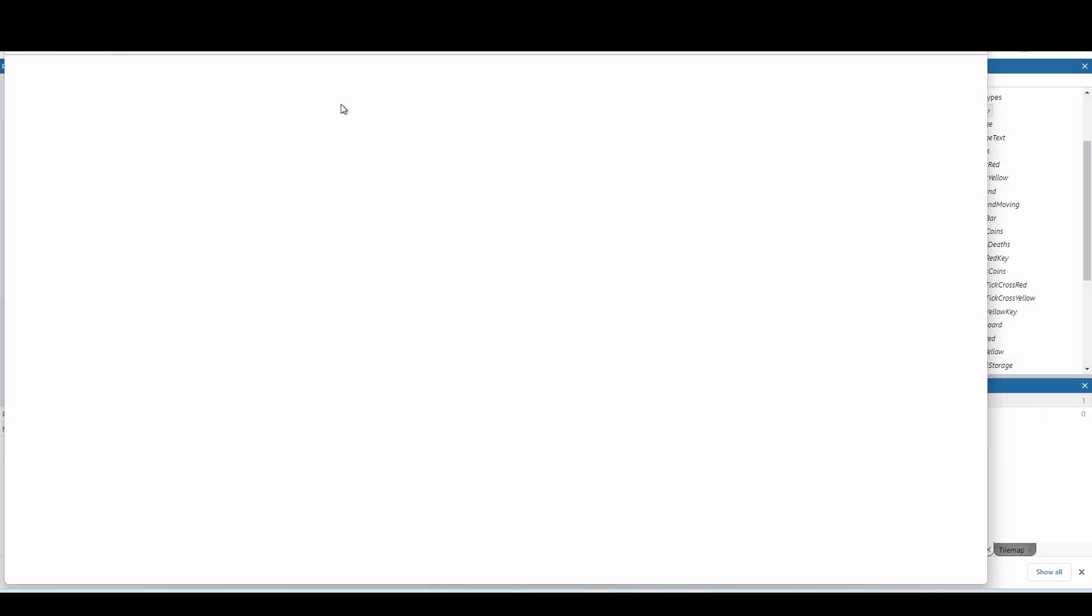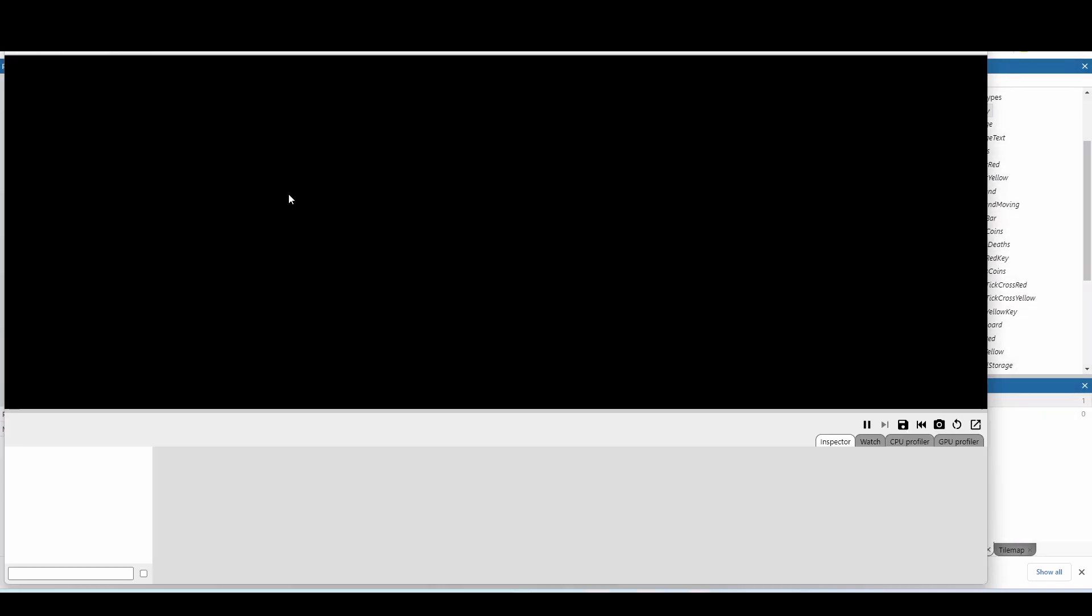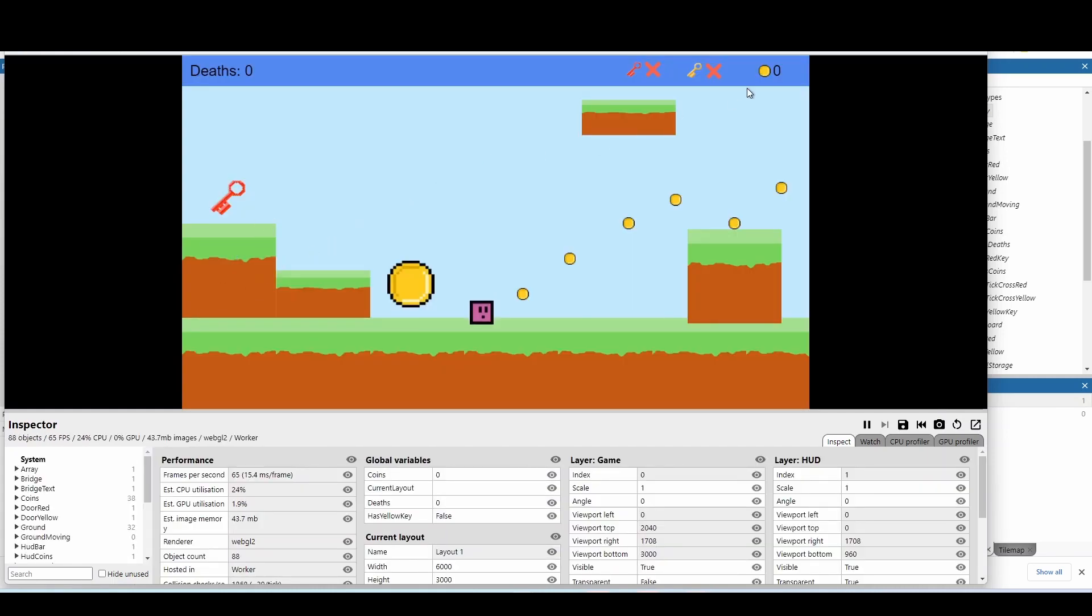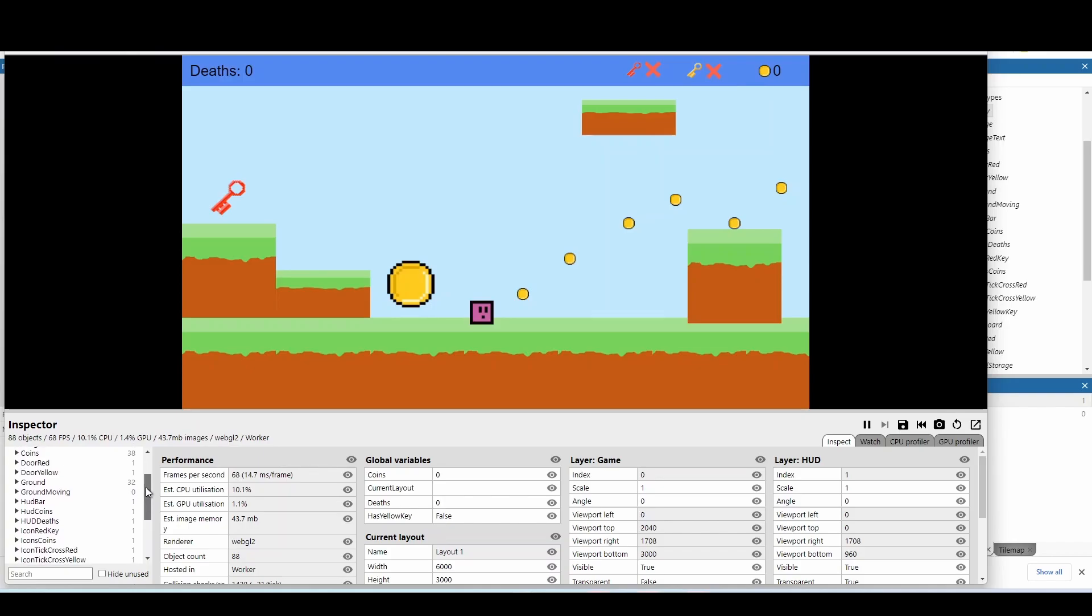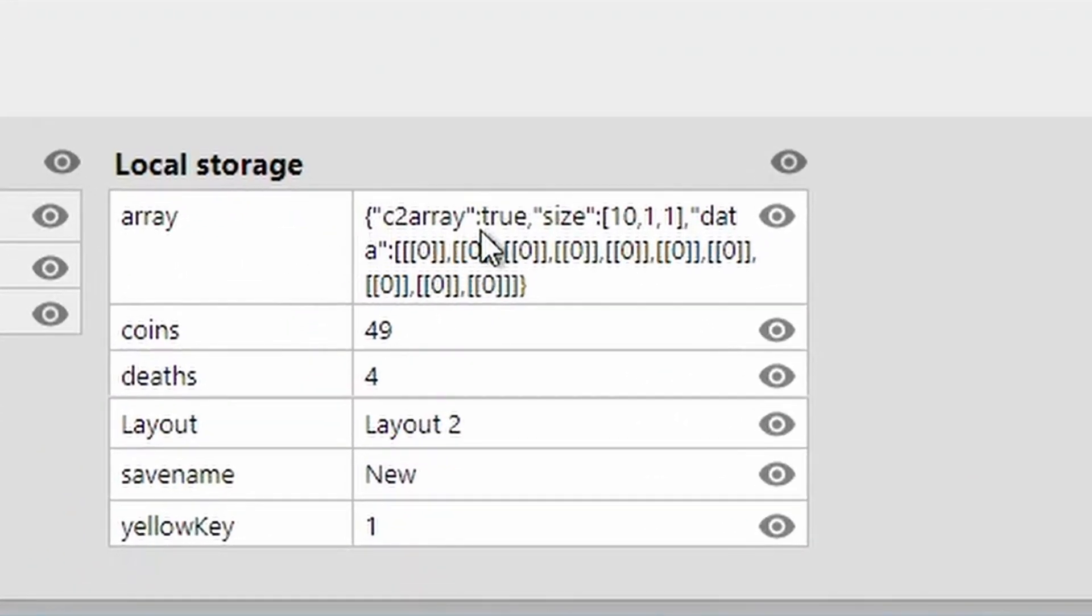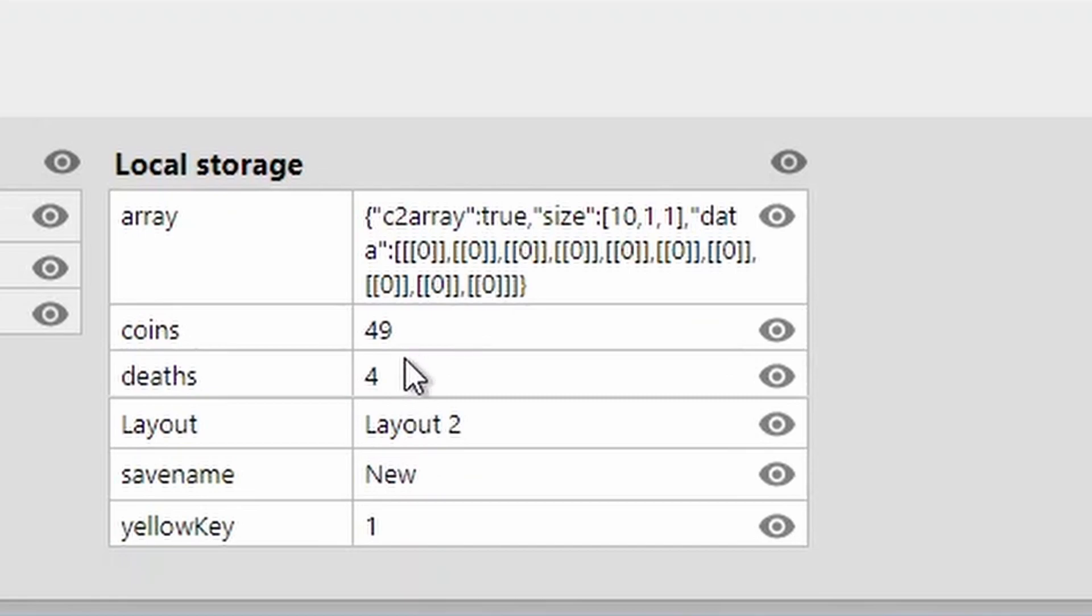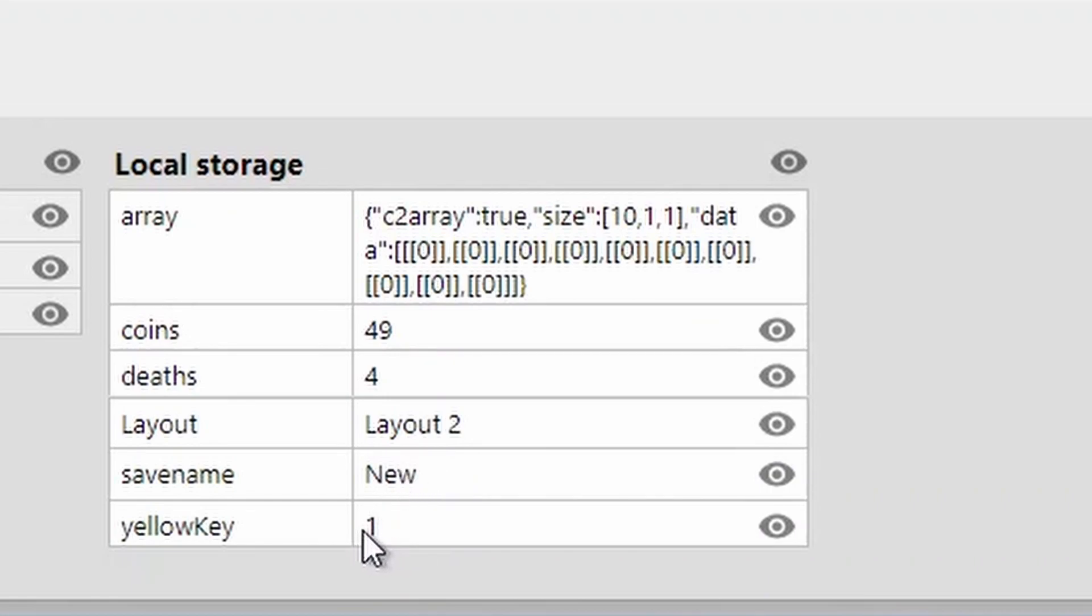You can click on debug layouts. It's going to run once again. Again, we're not loading anything. So none of this has been loaded yet, but if I scroll down and I look for the local storage option, it'll actually show you what I've saved. So I've saved my entire array, which again is empty at the moment, but you could obviously have an array that's filled, 49 coins, four deaths, layout should be layout two, so it should be on level two, the save name, which is called new and yellow key you'll see is one. So with booleans, it doesn't actually save as true or false. It just saves it as one or zero, which comes to our own little challenges later on as we'll get to with loading.